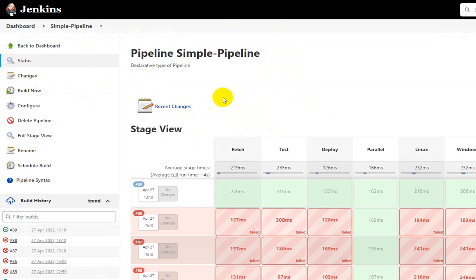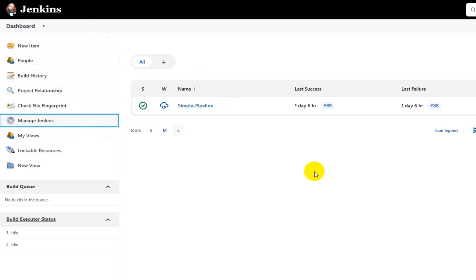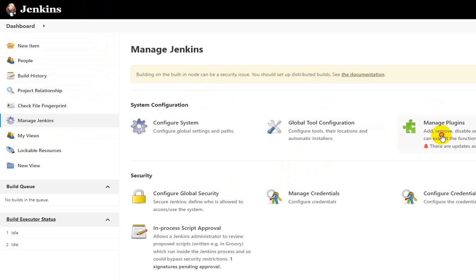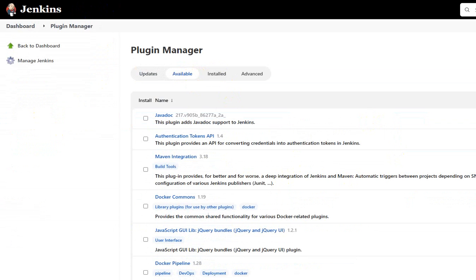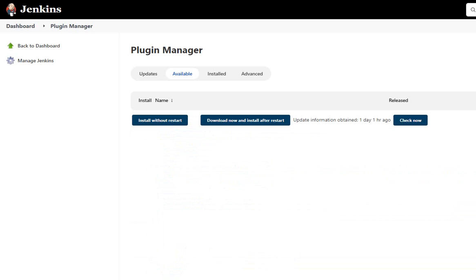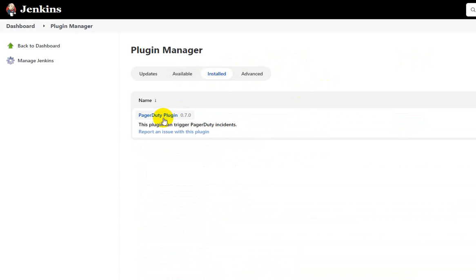Before creating a pipeline in Jenkins and doing the integration, you need to have the PagerDuty plugin installed on the Jenkins server. Go to Manage Jenkins, then Manage Plugins, and inside the plugins section search under Available for PagerDuty. In my case it's already installed, but you need to search for it in Available and install it.